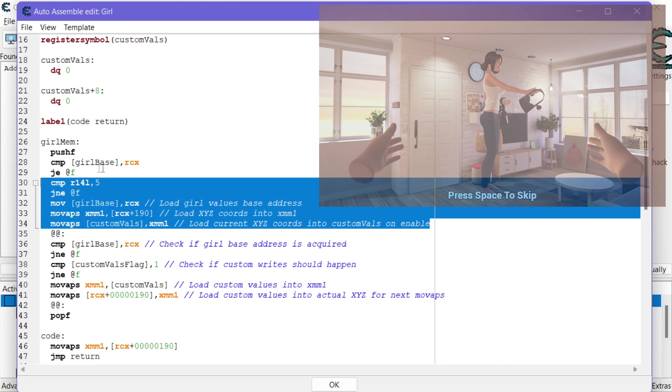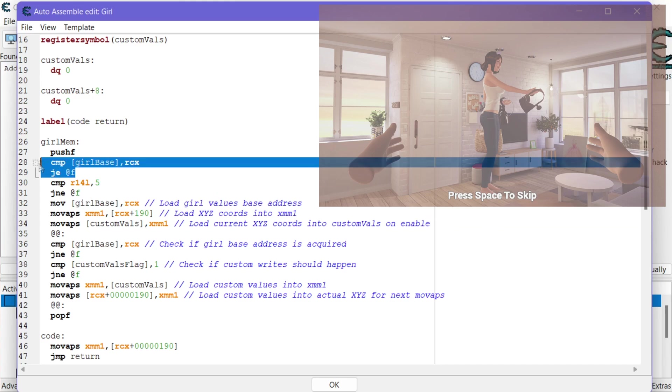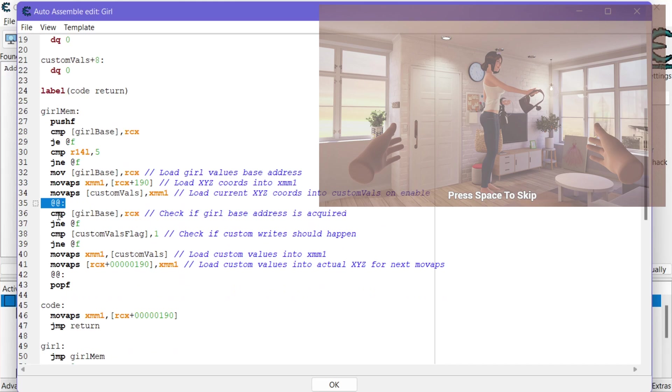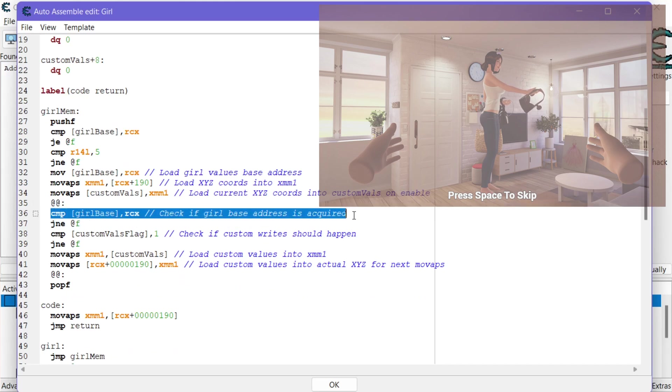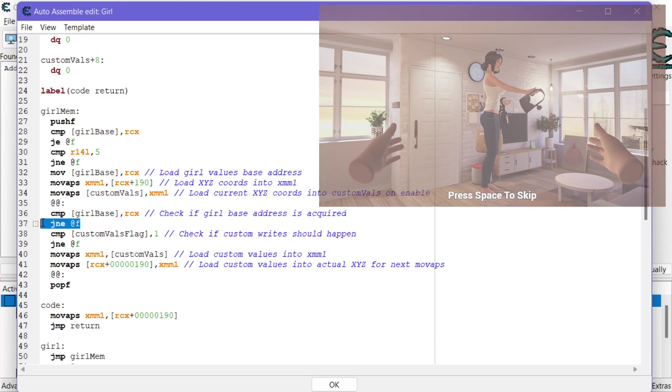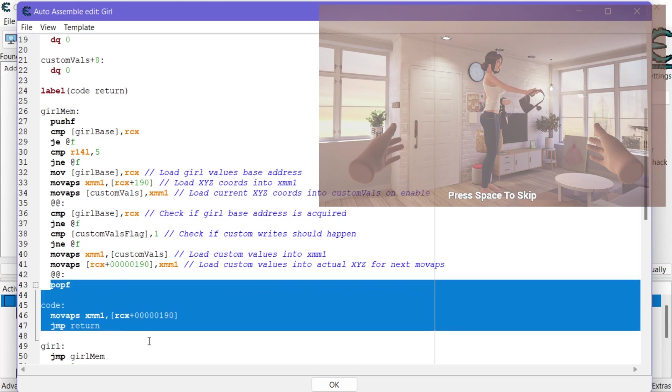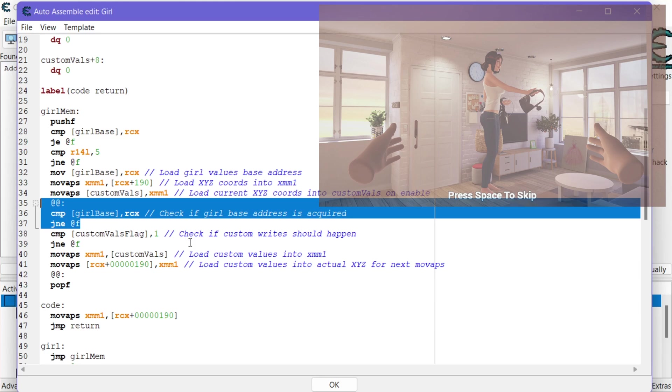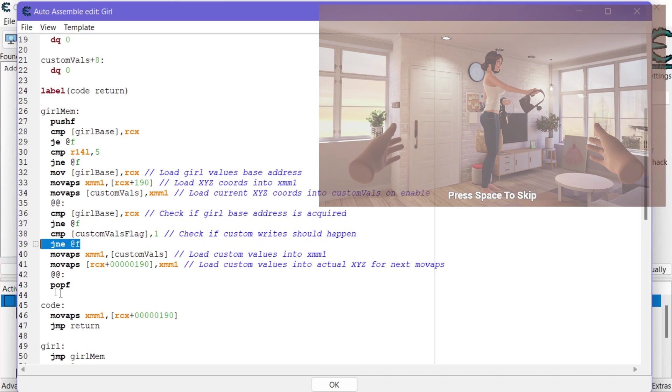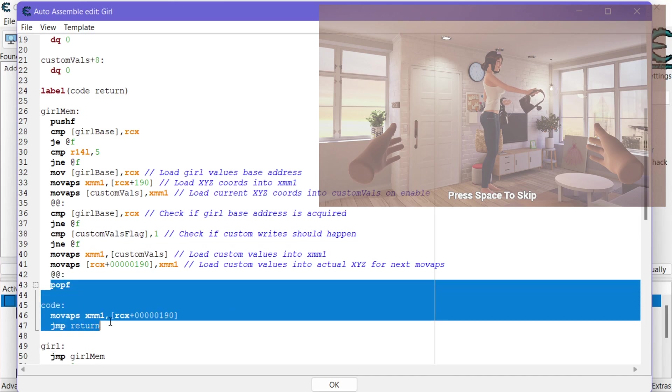All right and that's going to get skipped after that's enabled. Whenever it comes back into this it does the compare then it'll jump to here. All right then what we're going to do is again see if that address has been acquired, if the base address is there. Well if it's not there it's just going to jump here and continue doing what it would do. Otherwise then we want to check for the flag to see if our custom values flag is enabled.